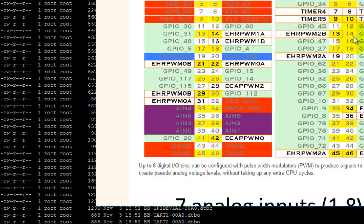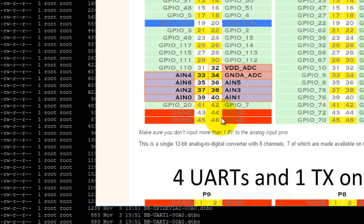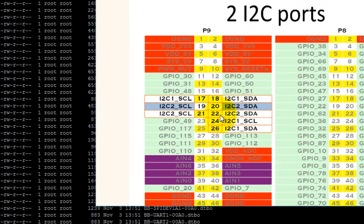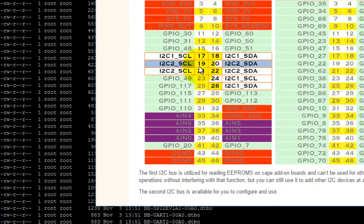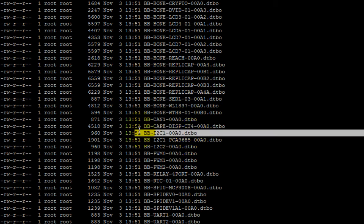There are two I2C pins that are enabled by default, and those are pins 19 and 20. But if you want to use pins 17 or 18, you would have to export the BB-I2C1 device tree overlay.